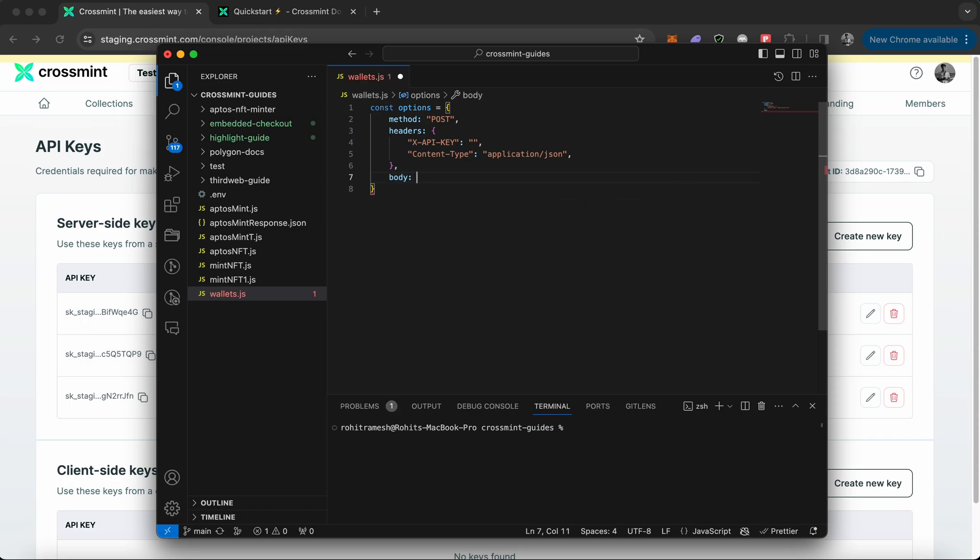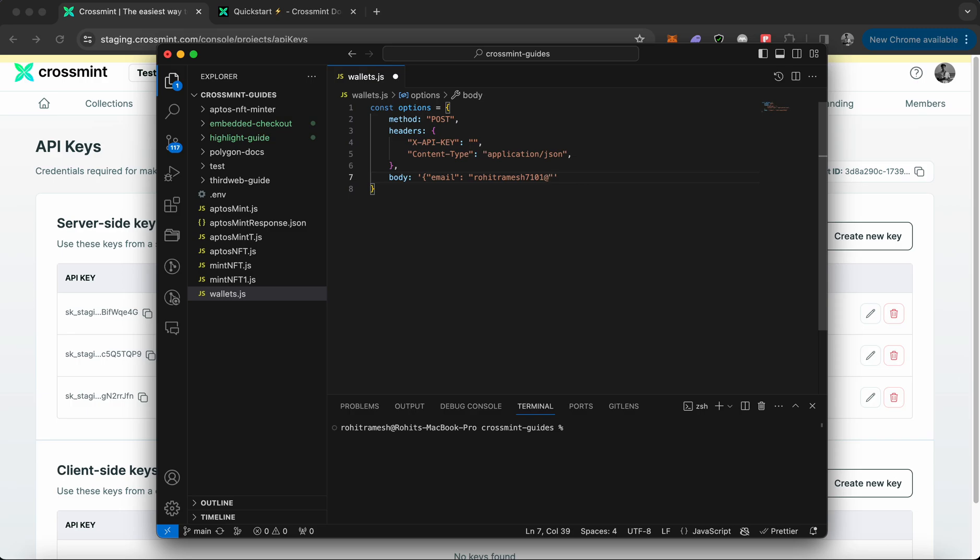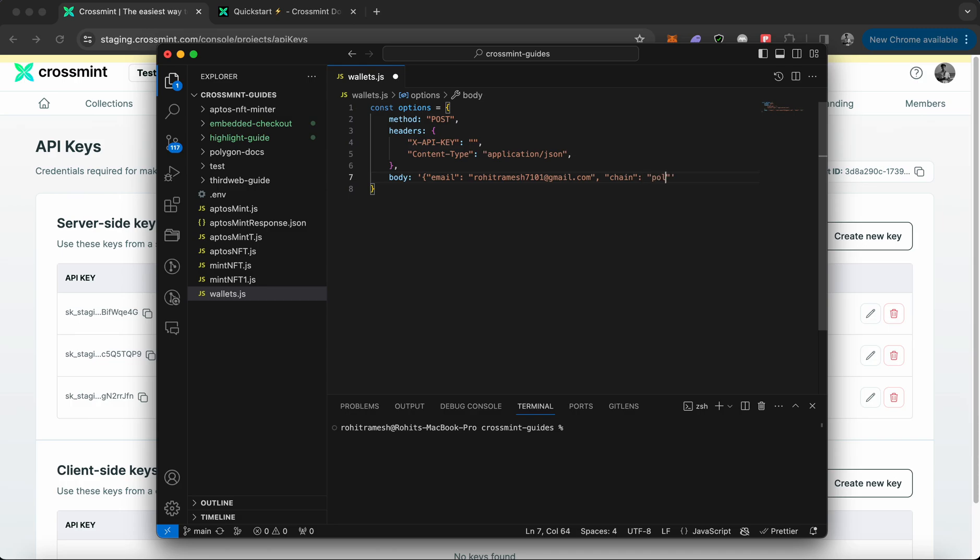That would be body: and within single quotations you need to pass the body. That would be email. Here you give your email. Let me give the email as my alternate email, which I do not have a wallet for. Once I've entered my email...